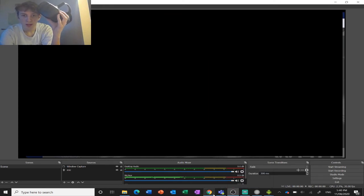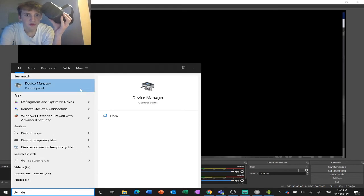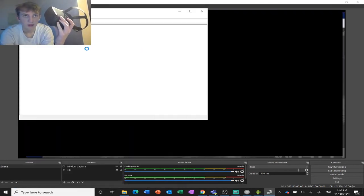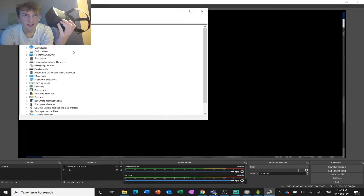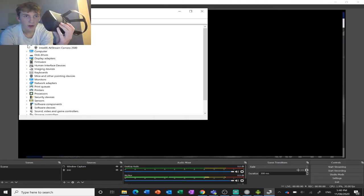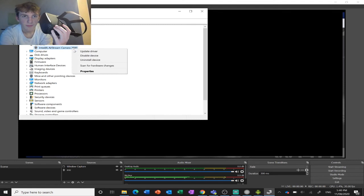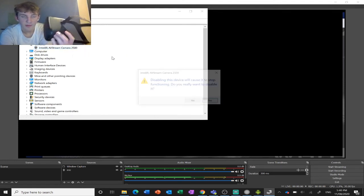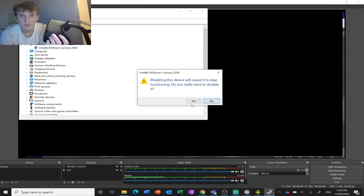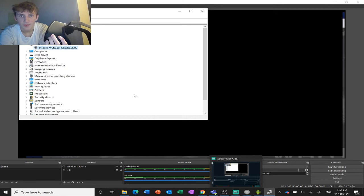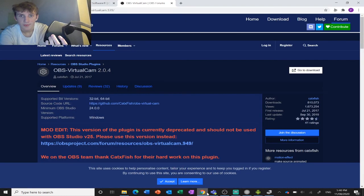Now what you're going to need to do is go to device manager. You're going to need to disable your original camera by right-clicking it and disable device. That just needs a reset. There we go.